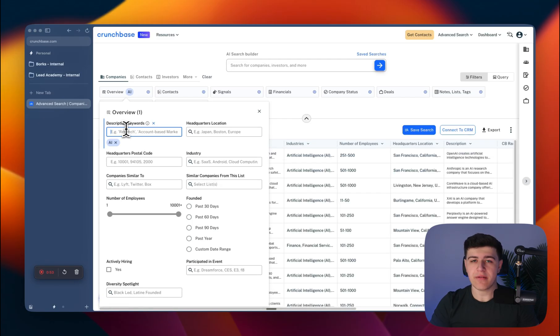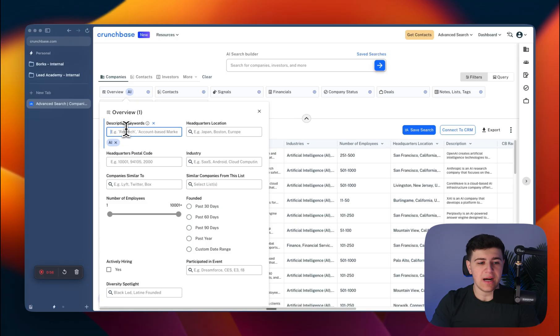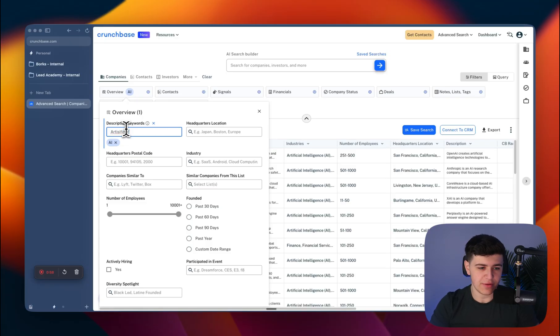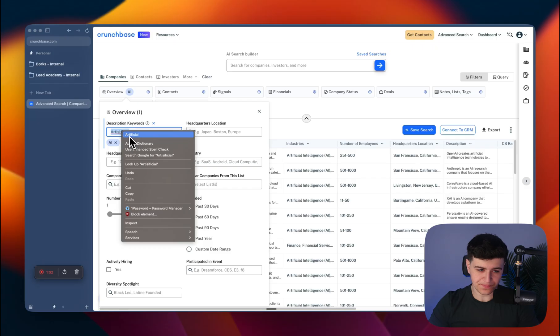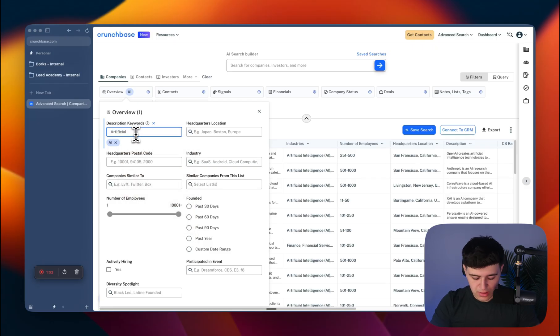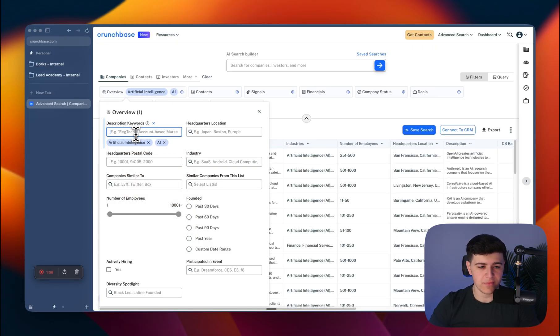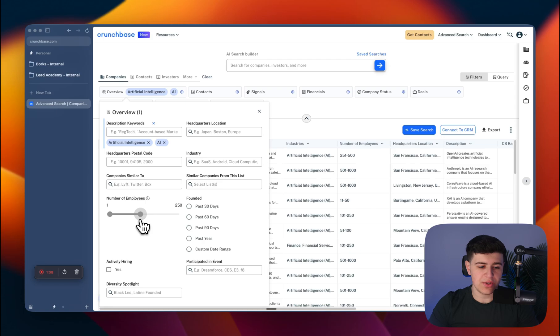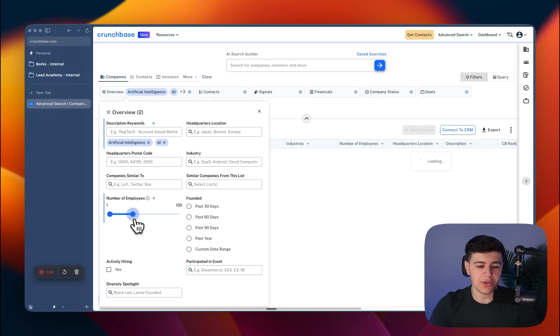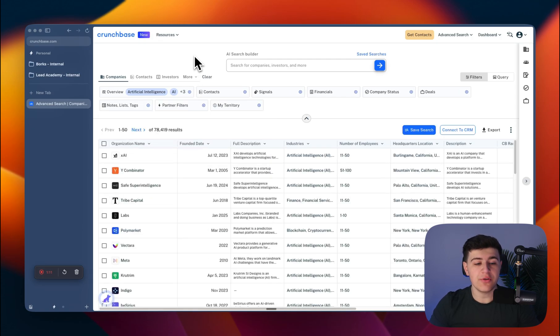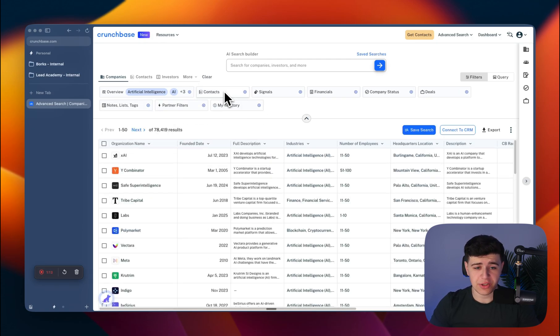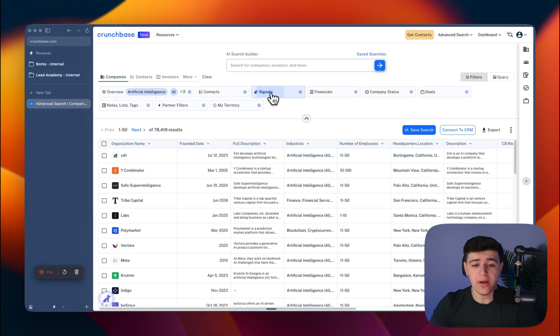If I were to theoretically scrape artificial intelligence companies, for this example, and I want one to 100 employees, you can get very specific with Crunchbase. You can filter by various criteria.